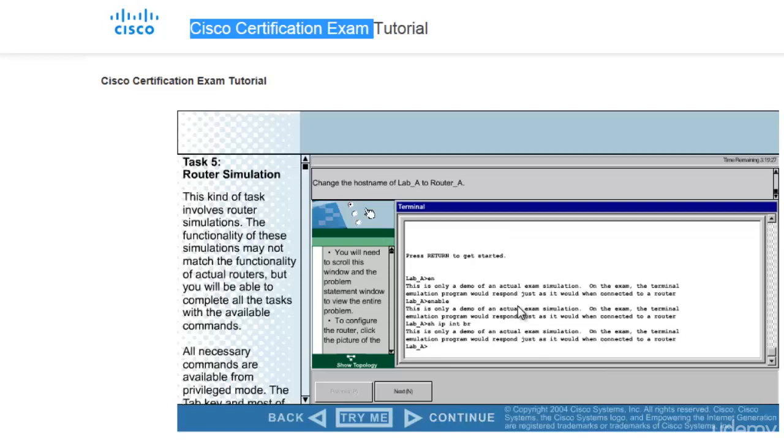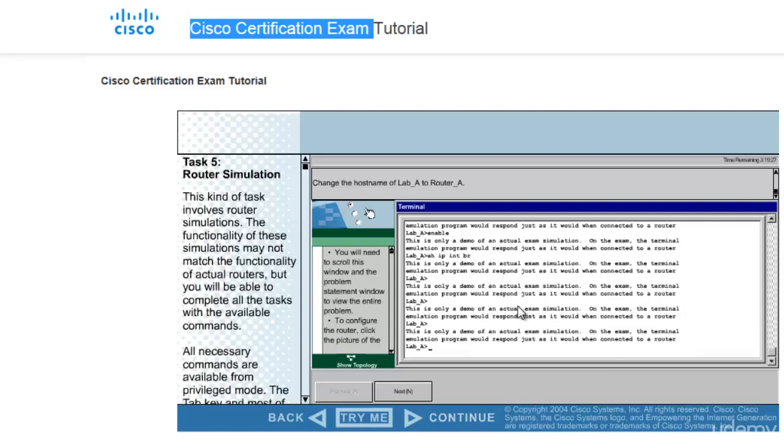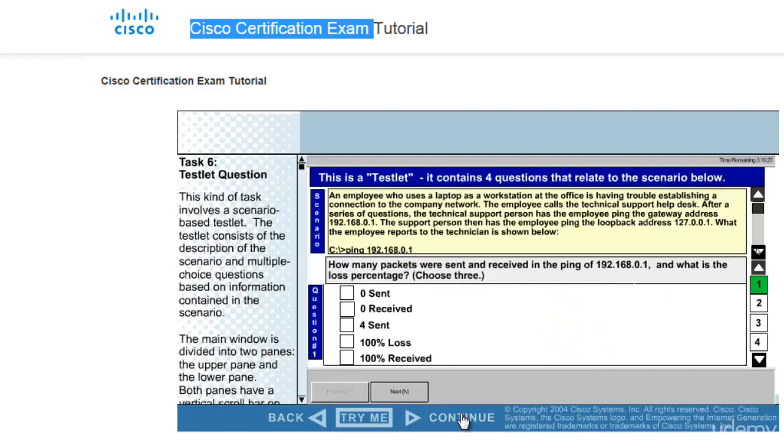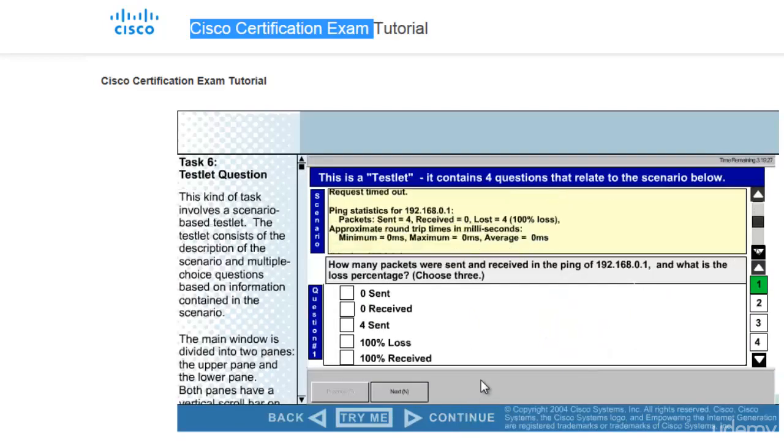You cannot expect these to respond to every command. Okay, but you can practice. It is just to give you feel that this is the way you can work on simulation. Then there is testlet.